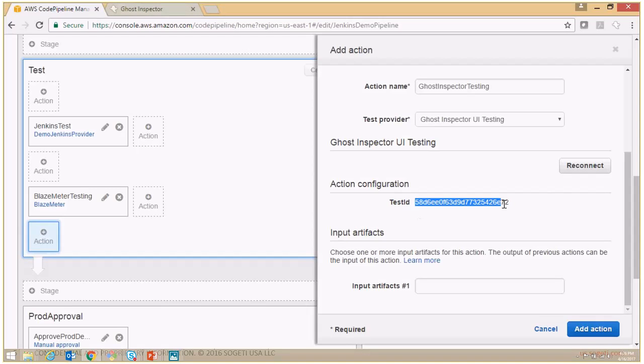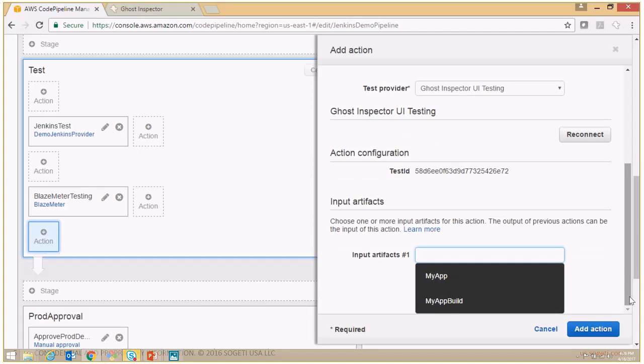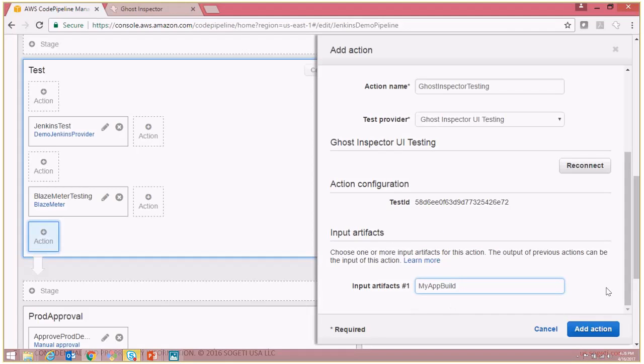The test ID of that test suite is now reflected and then finally you need to give your input artifact as MyAppBuild. Finally, to add this action we will say Add Action.